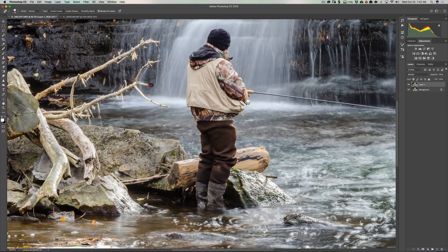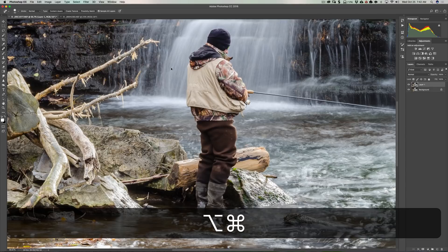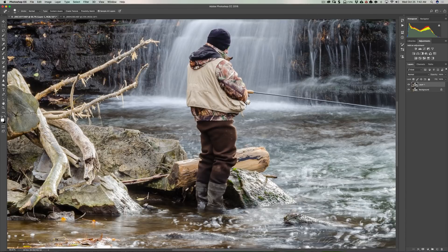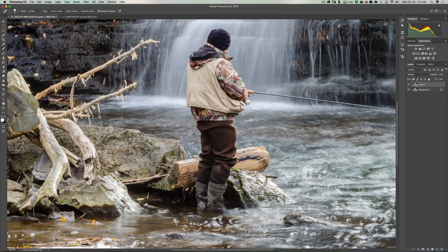Just keep clicking once to try to get rid of the branch, and you can see it doesn't look as bad. Don't try to take too many large chunks at a time. If you don't like what you did, you can revert back by hitting Option-Command-Z on a Mac, or Alt-Control-Z on a PC, and that will step you back one step each time. I trust you would do a slower, more meticulous job than I'm doing for the purpose of this video.